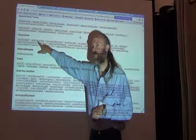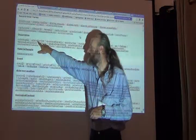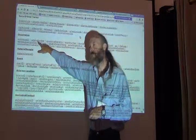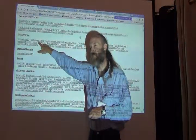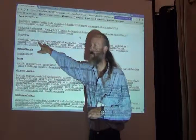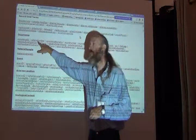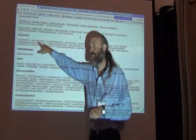Most specimen databases will use a catalog number of some kind, and that allows you to distinguish one specimen from another within that collection.